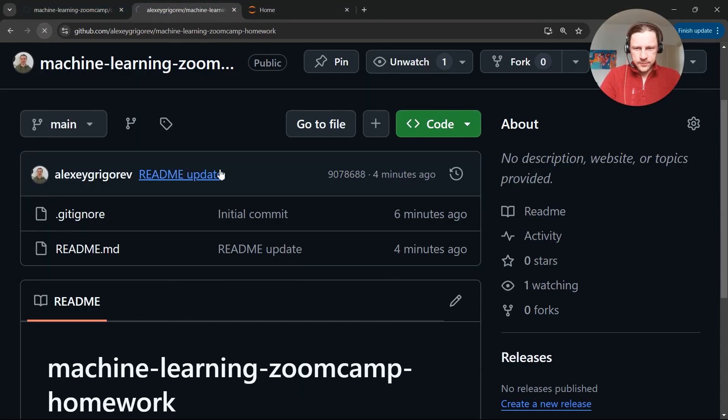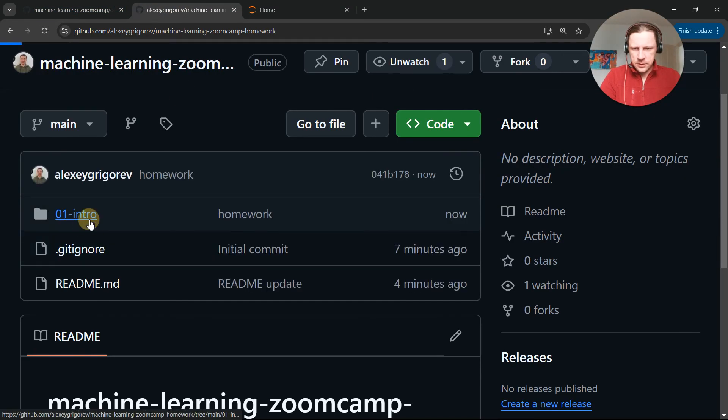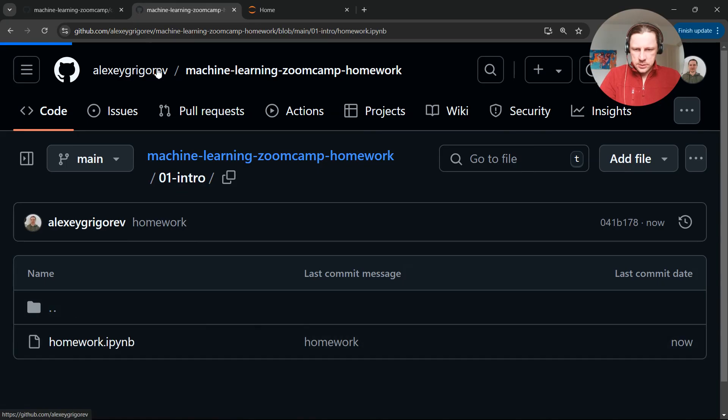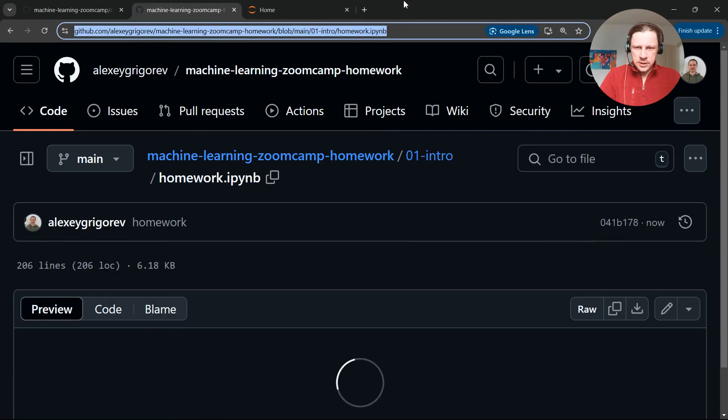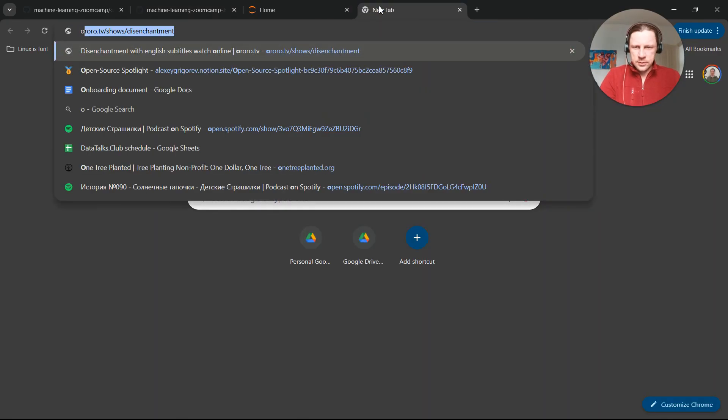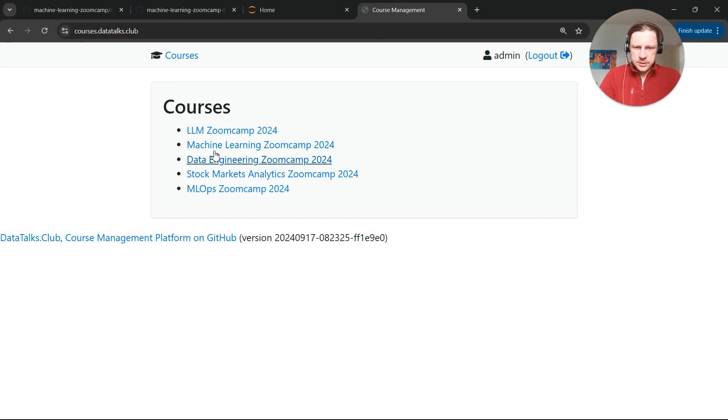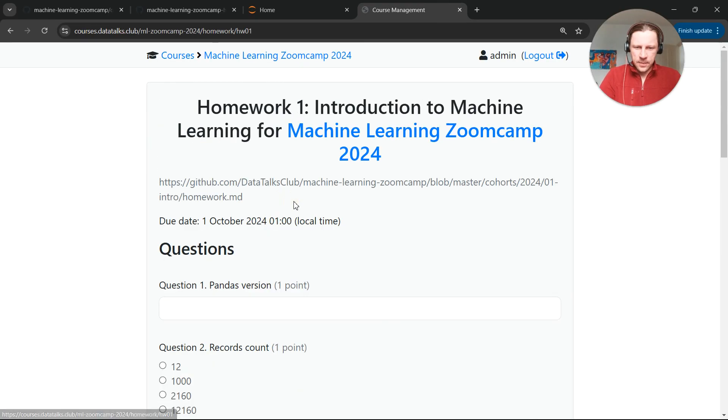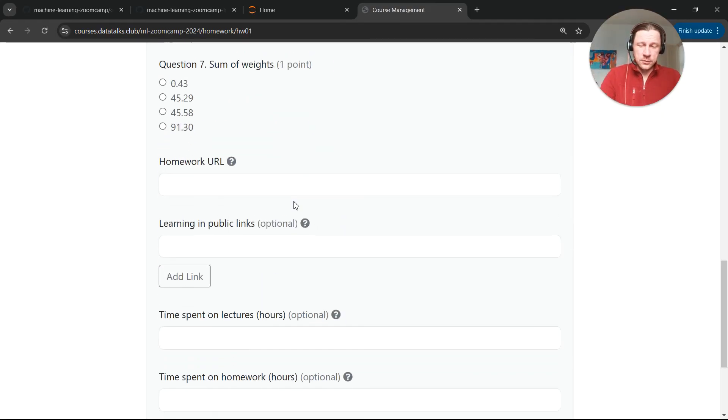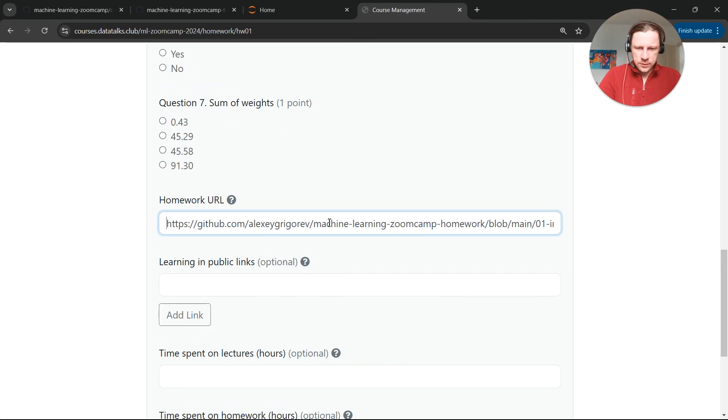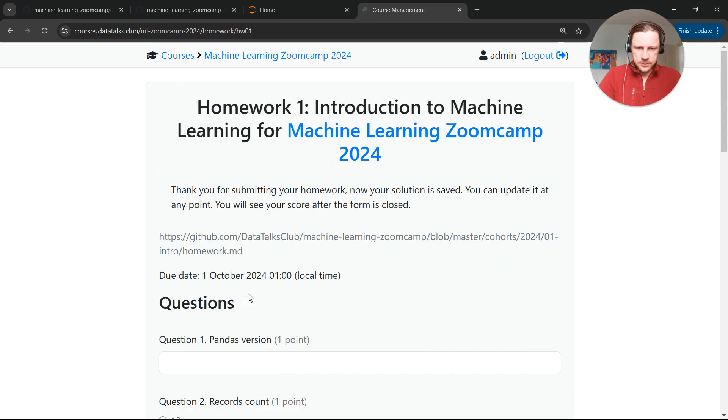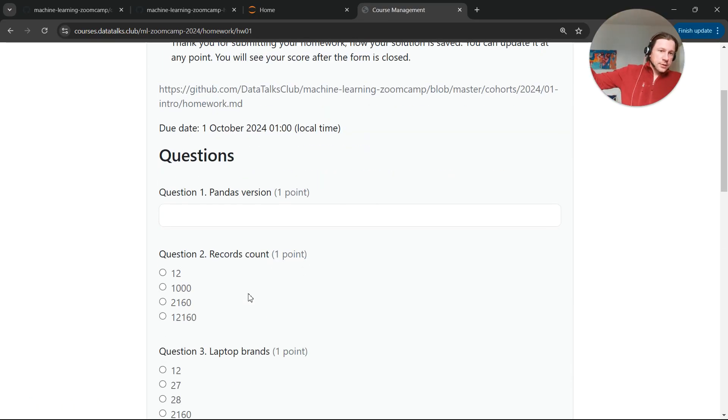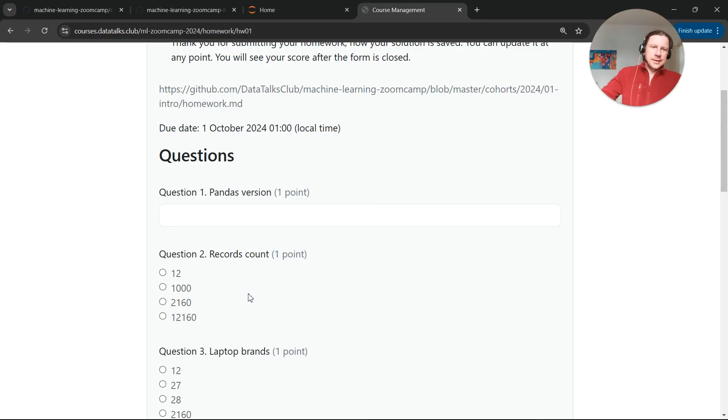Hopefully. So we have it here. We have our homework here. And then we go to Courses, Machine Learning Zoom Camp. The first homework, we fill in all the answers. And we put this here as our homework URL. Click Submit. So this is how you configure environment. This is how you submit homework. I hope it's useful. Enjoy the course.